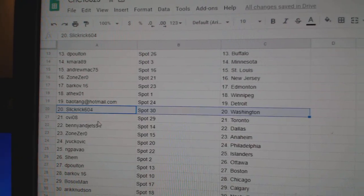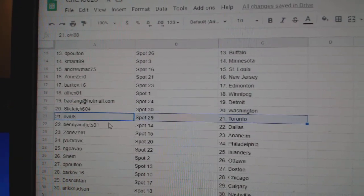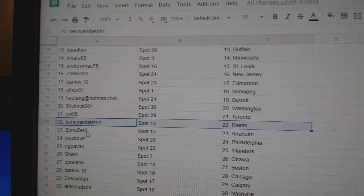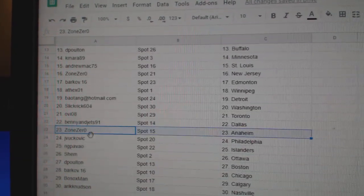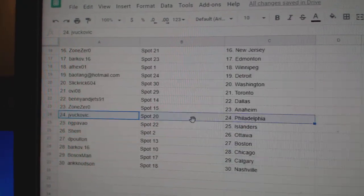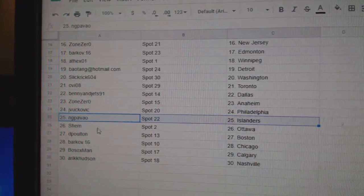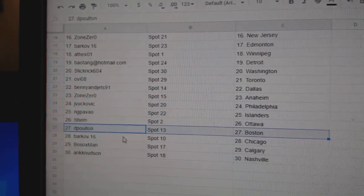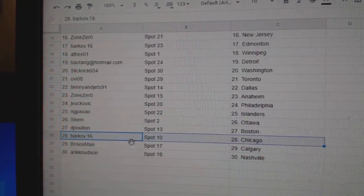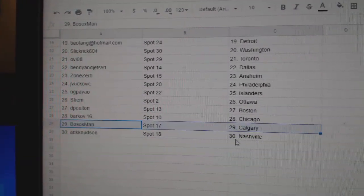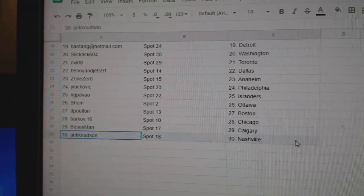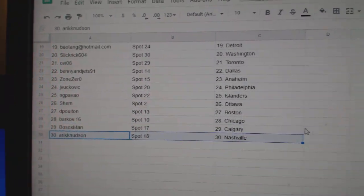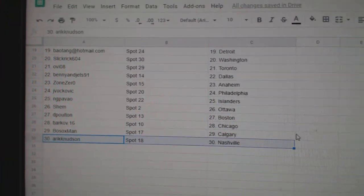Slick's got Washington, OV Toronto, Benny's got Dallas, Zolan's got Anaheim, JV Philly, NG Islanders, Shem's got Ottawa, DePoltan Boston, Barkov Chicago, Bo Sox Calgary, and Eric has Nashville.